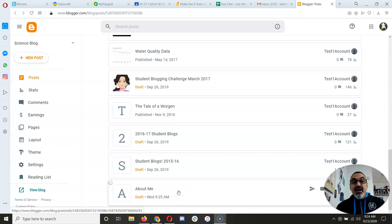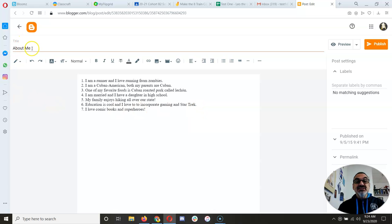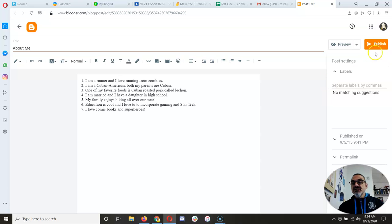Alright, so I'm going to go to my About Me or 7 Random Facts post, and here it is. I gave it a title, About Me, and I've got 7 Facts.